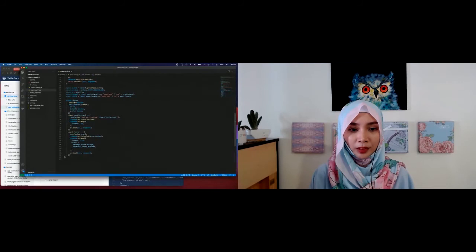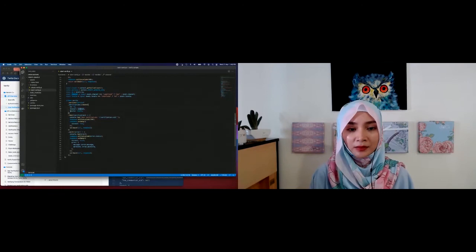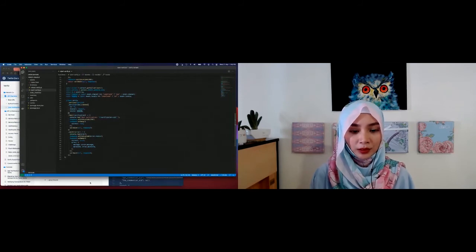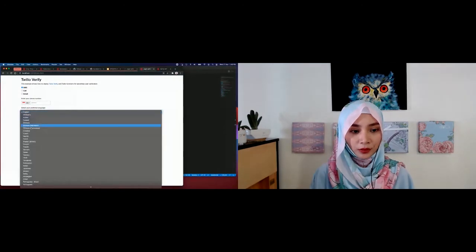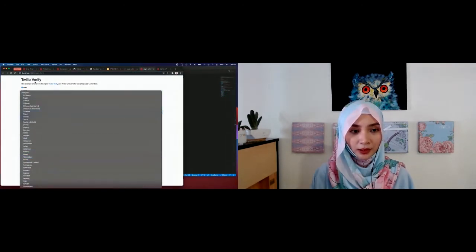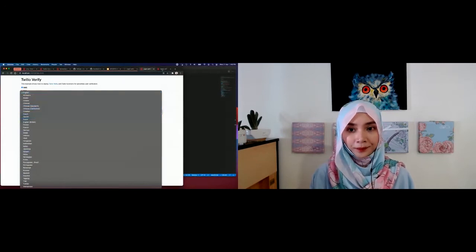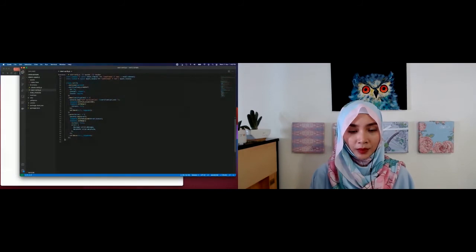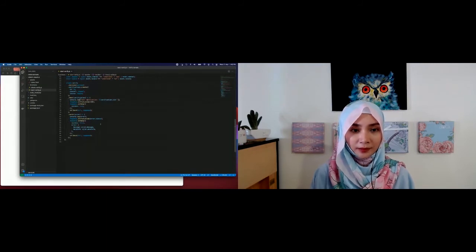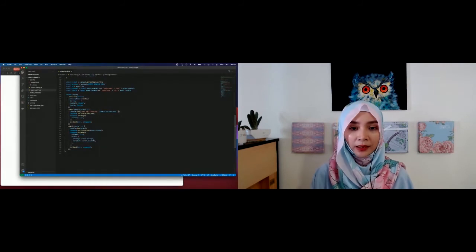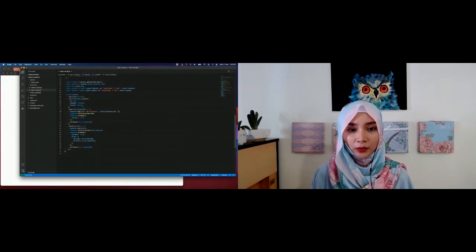Basically, you call verifications.create with the phone number input from the webpage, the channel (SMS for now), and locale — the language the end user chooses. You have different language options available. You then log that the verification was sent successfully. That's it — the creation of a verification is just one API call, providing the phone number, channel, and optionally the language.